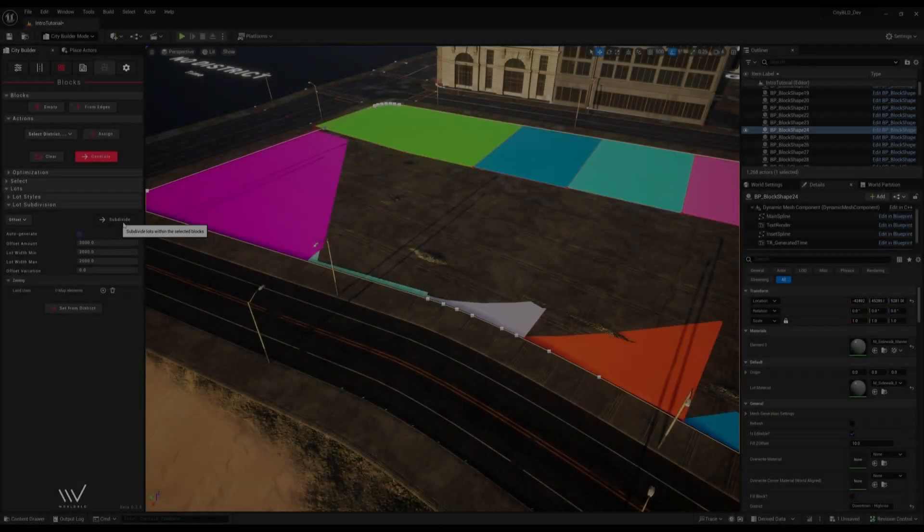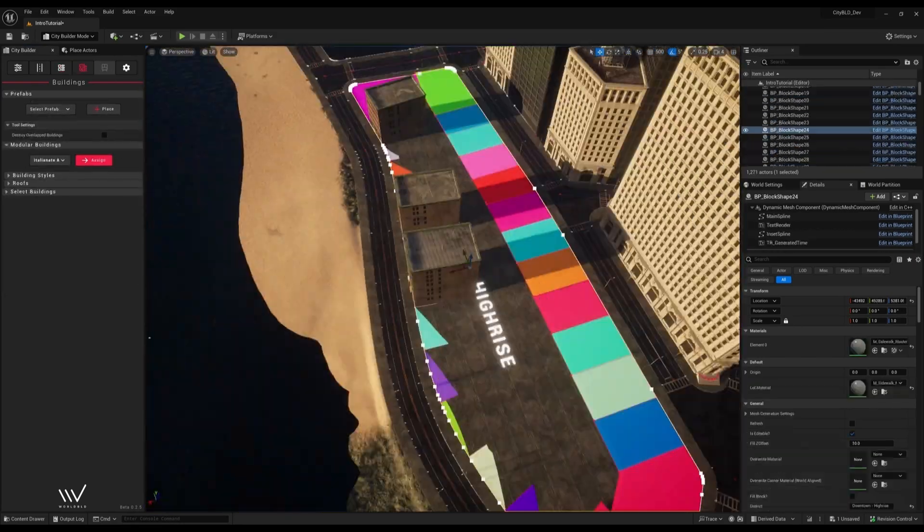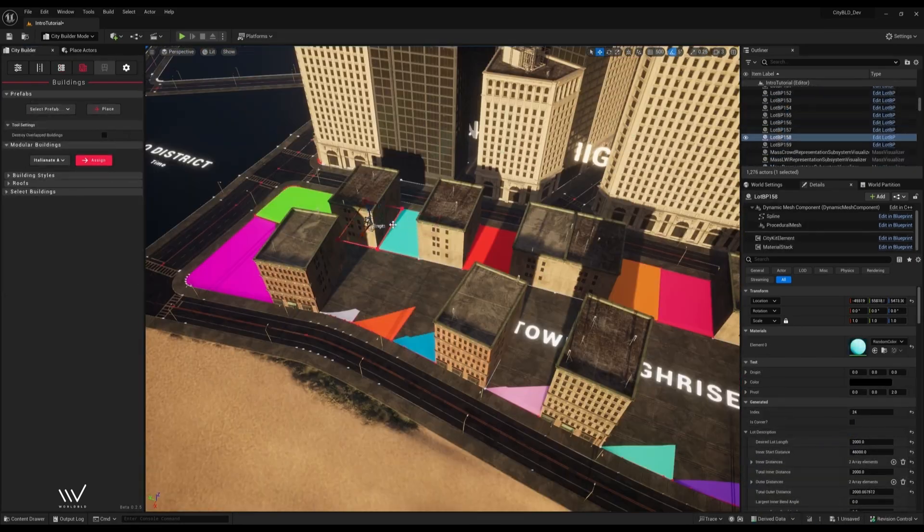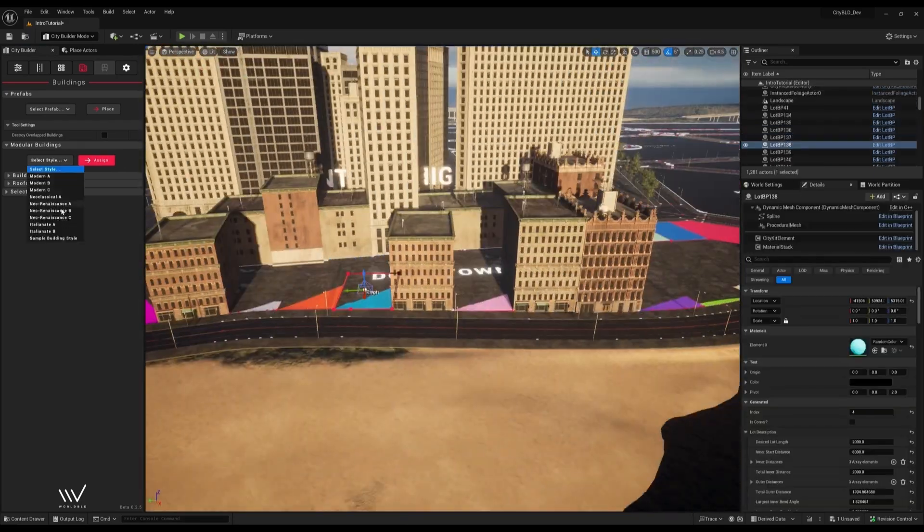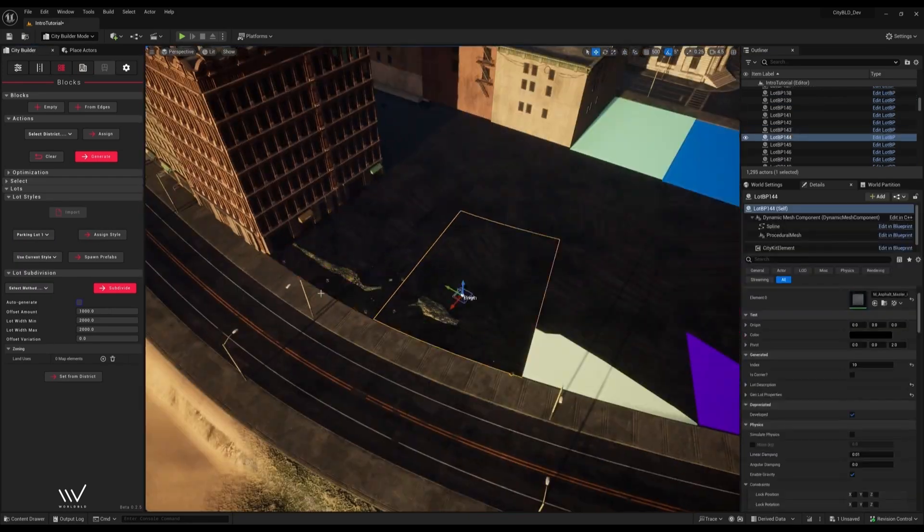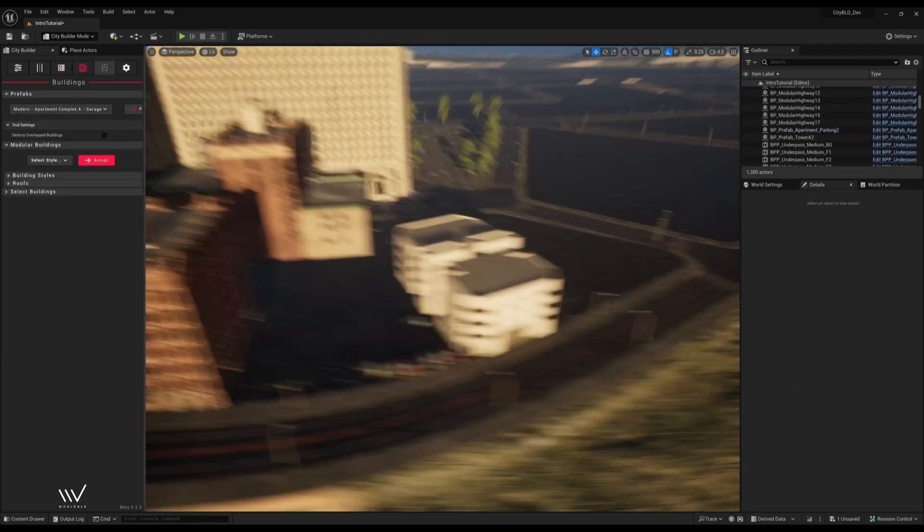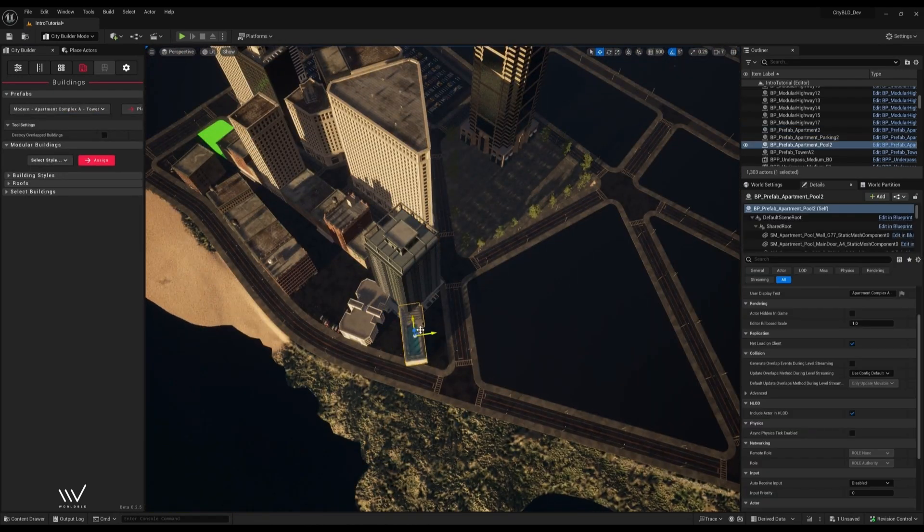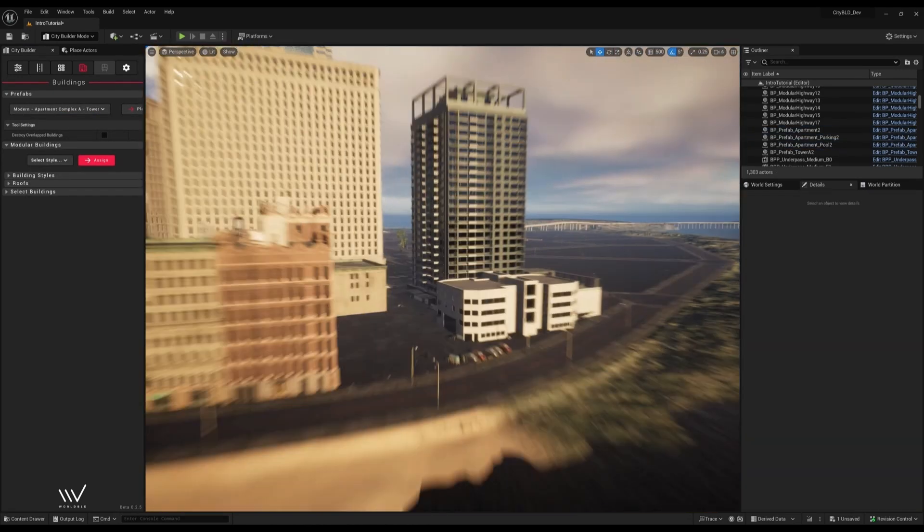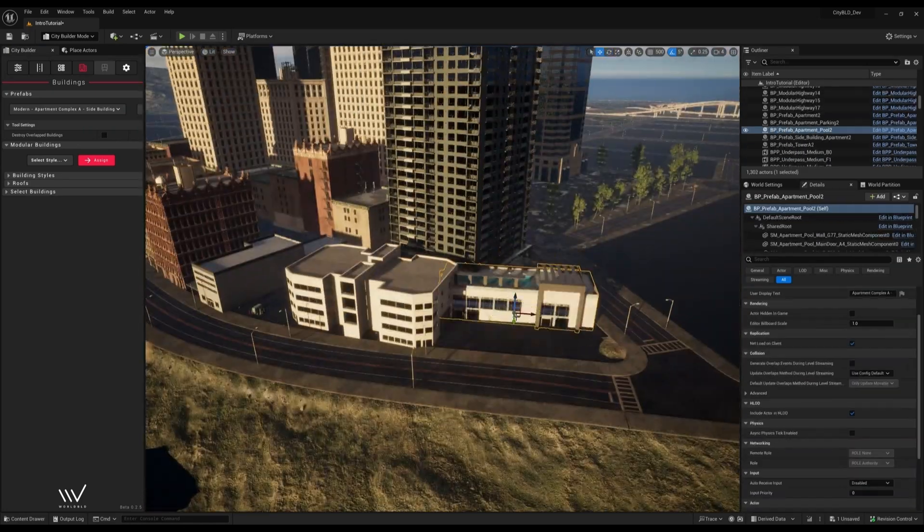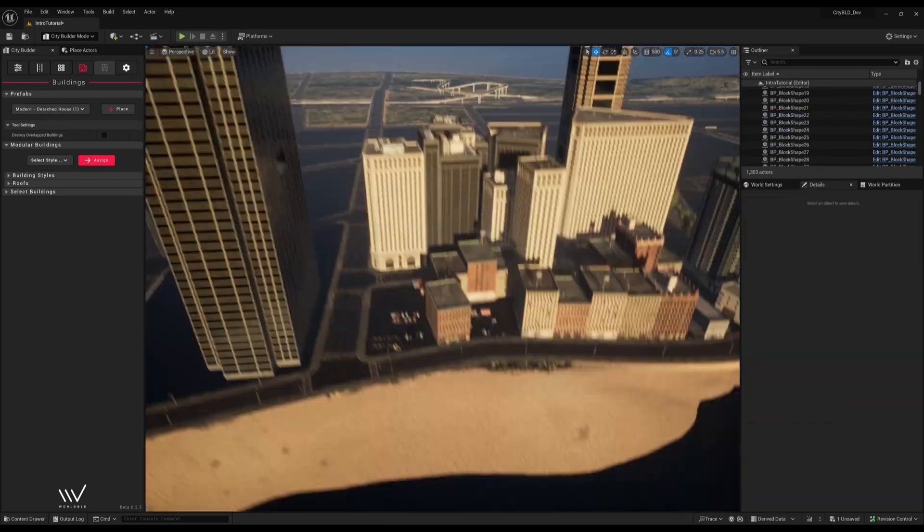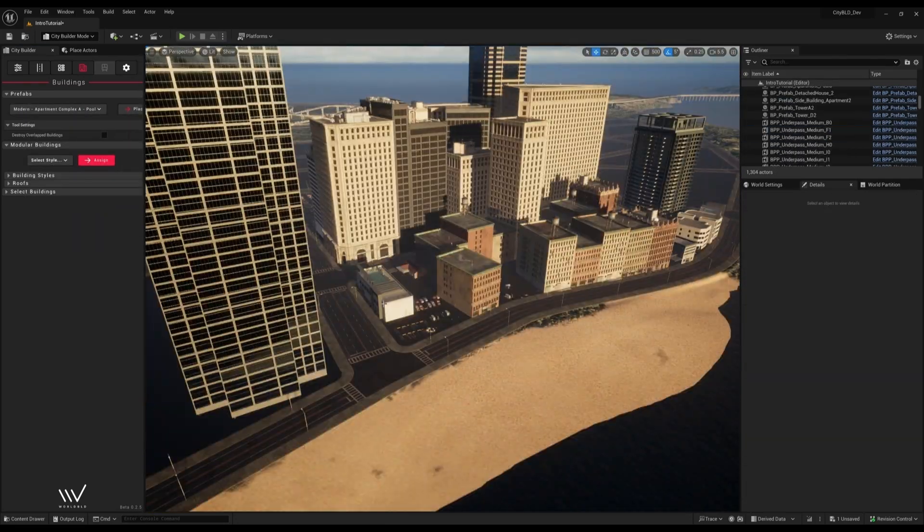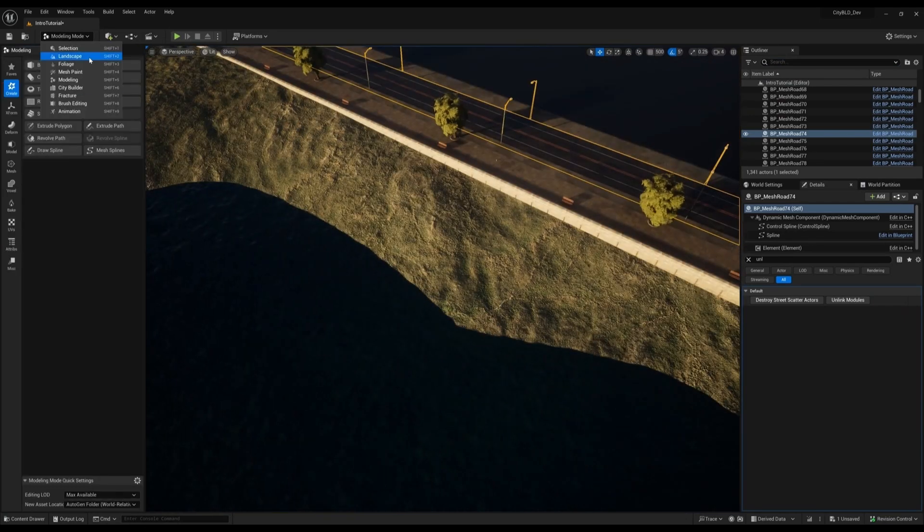Using these same techniques, we can very quickly sketch out a basic downtown area.